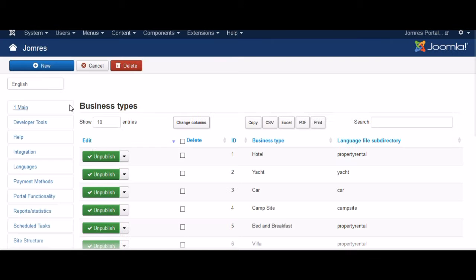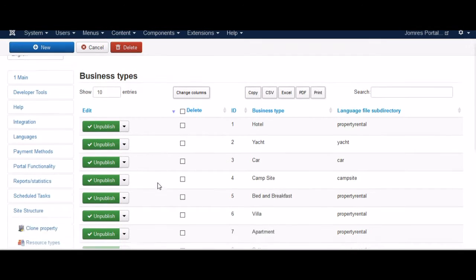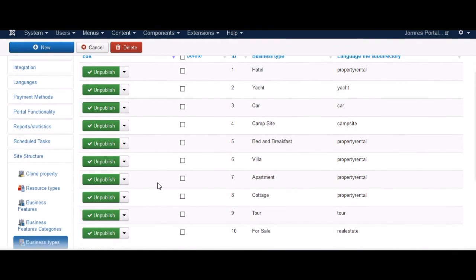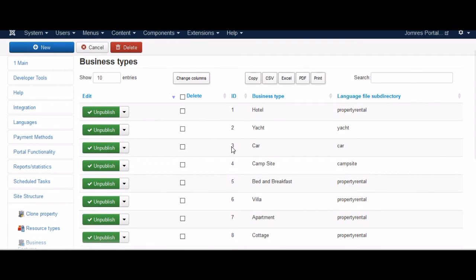OK, you go to Business Types. In this case you look at Car, and there's your ID.